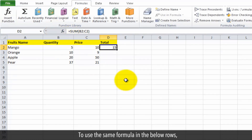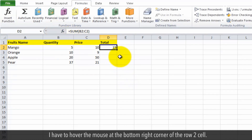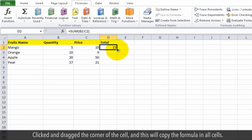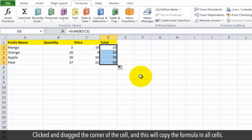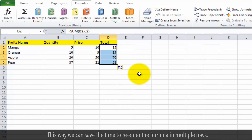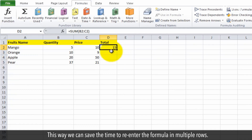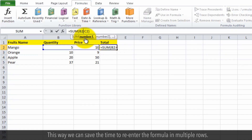To use the same formula in the rows below, hover the mouse at the bottom right corner of the row 2 cell. Click and drag the corner of the cell and this will copy the formula into all cells. This way we can save time by not having to re-enter the formula in multiple rows.